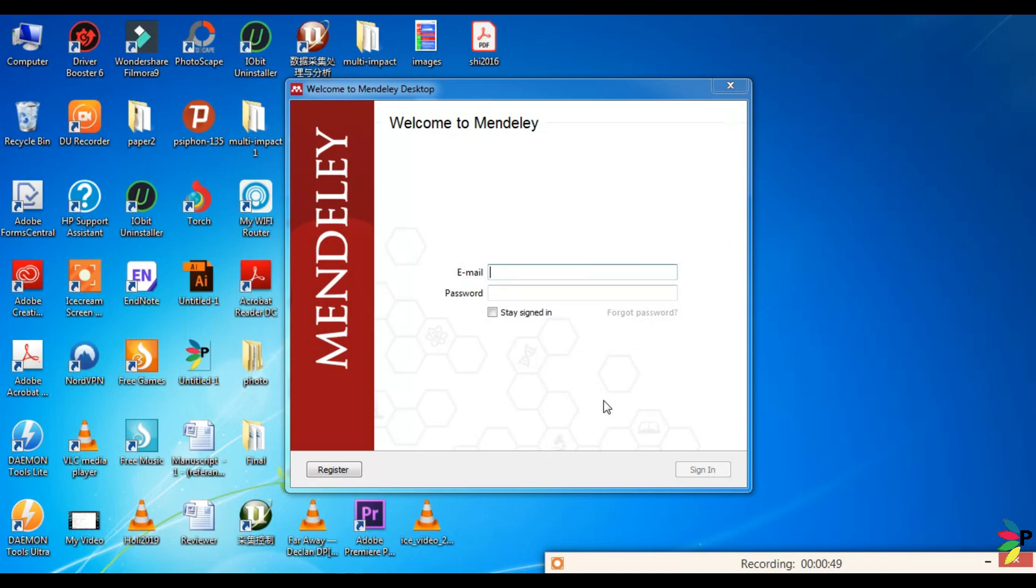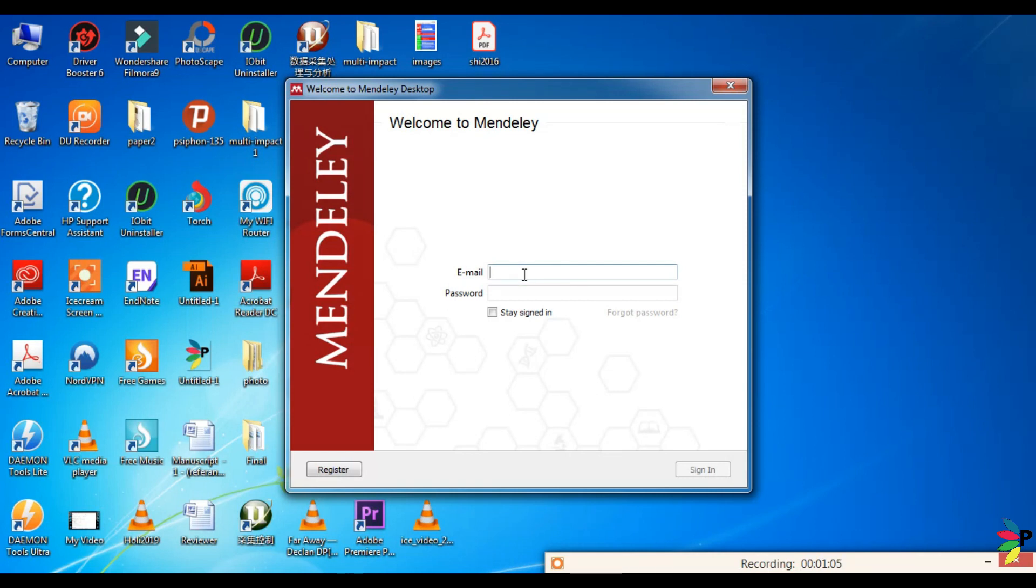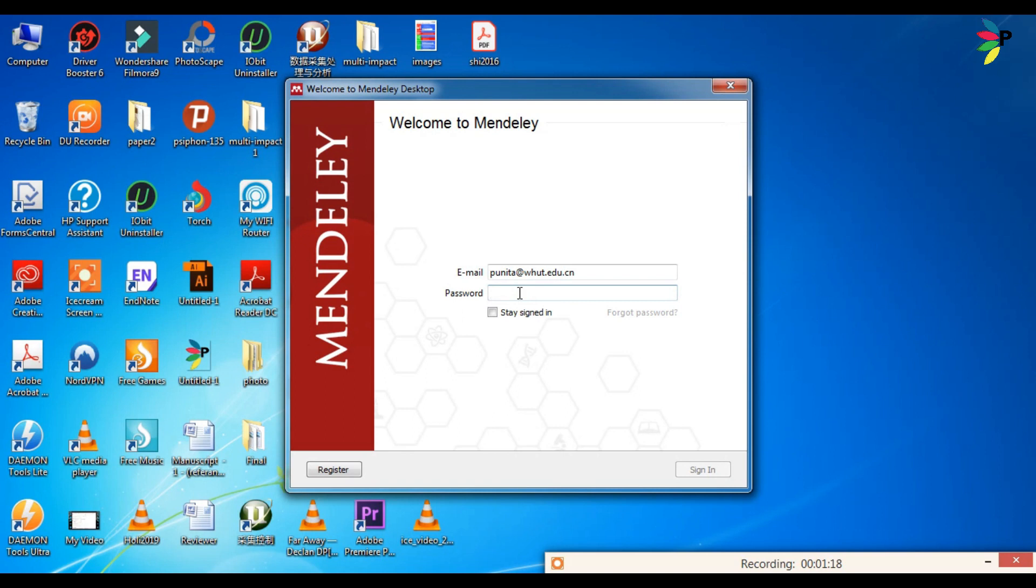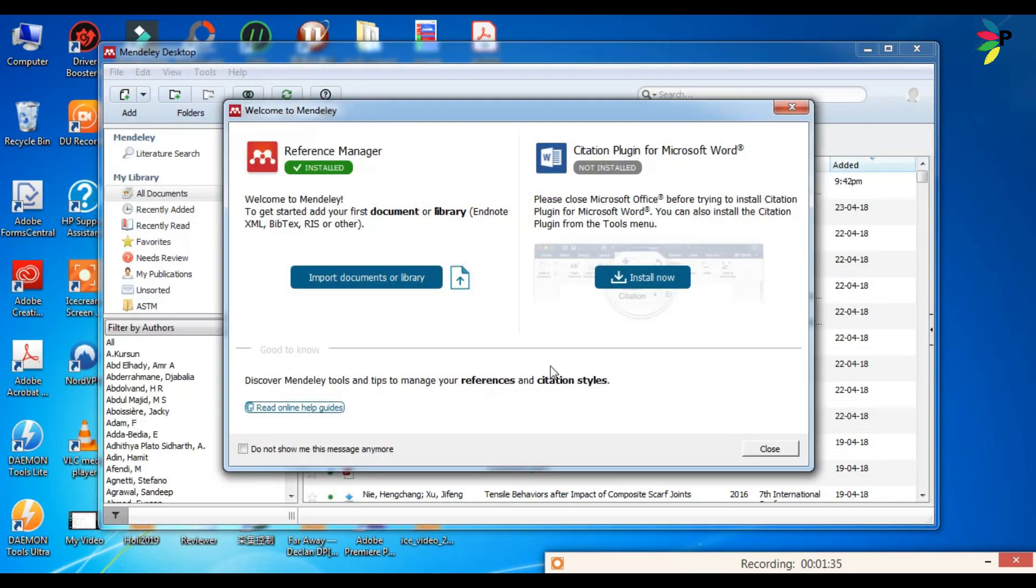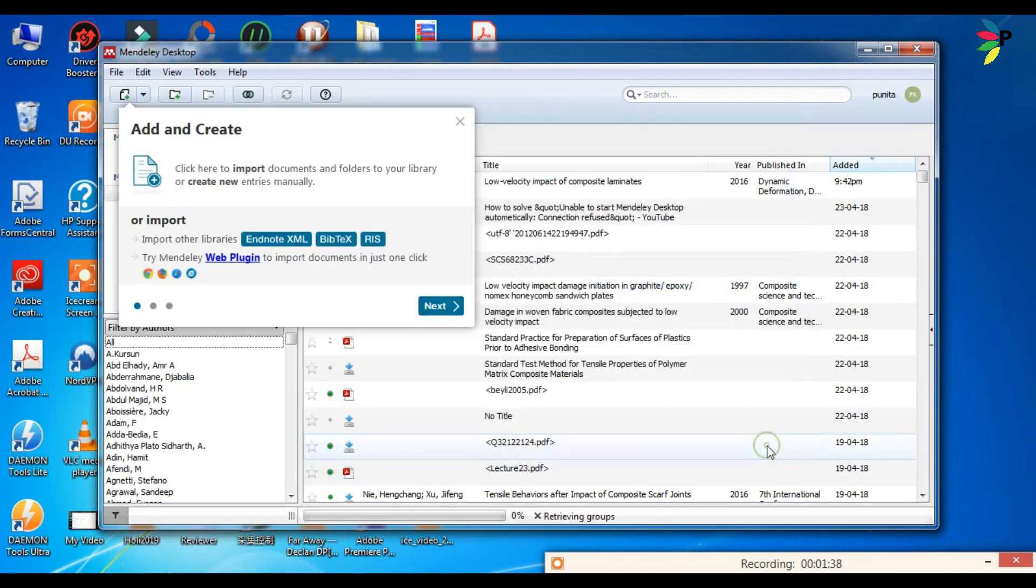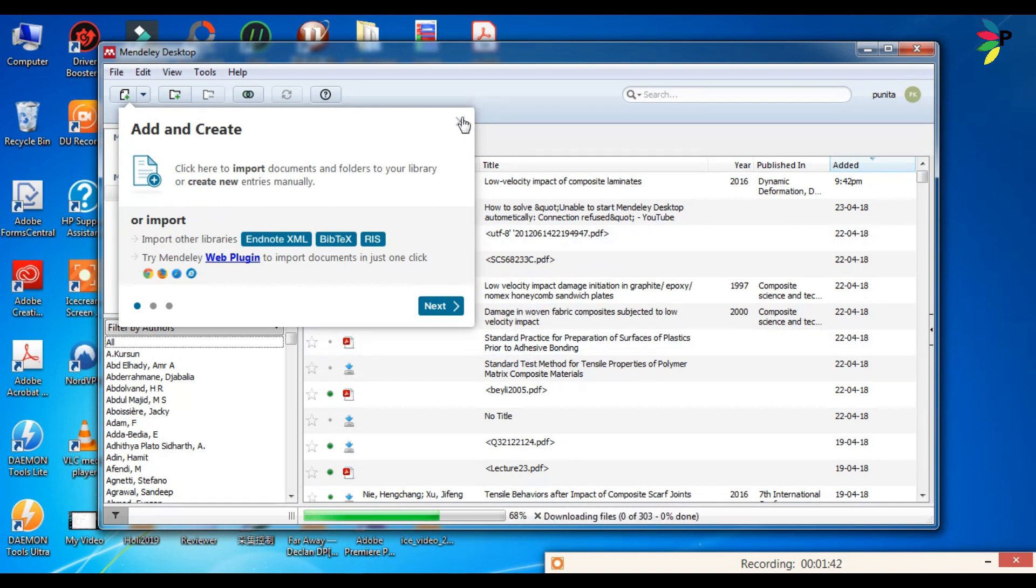Okay, already I have Mendeley email ID and password. If you don't have, then go to the register option and fulfill all the details and you will get the email ID and the password. Sign in. Okay, I have entered wrong password.